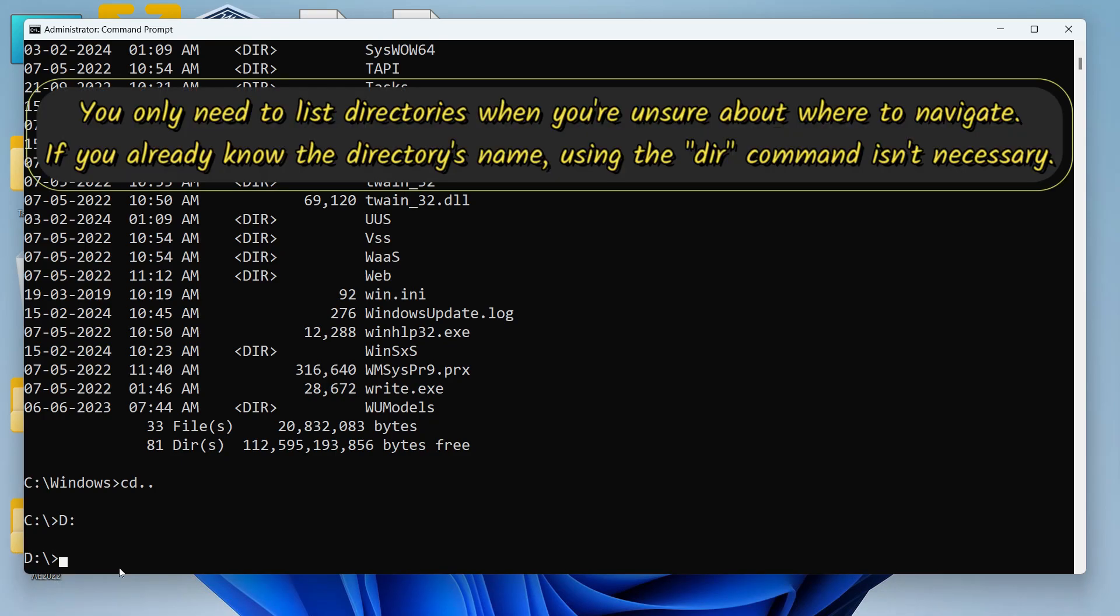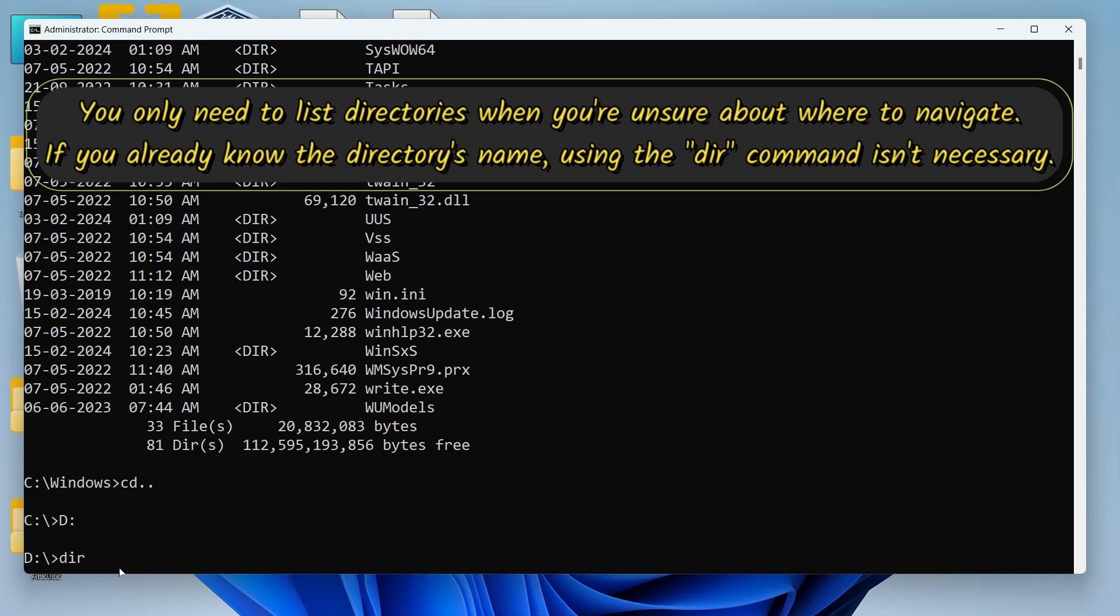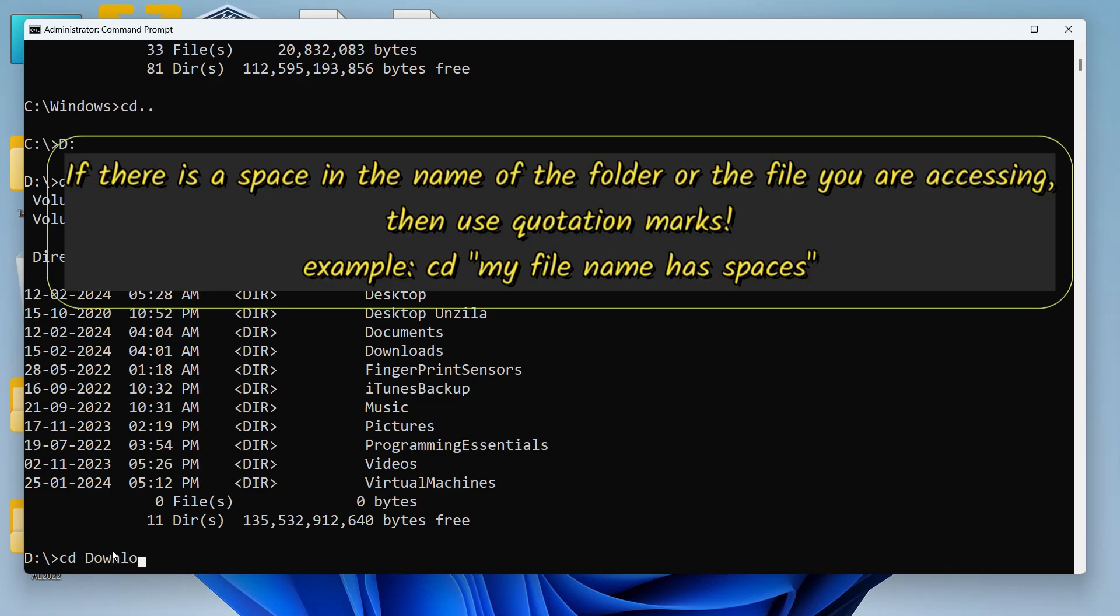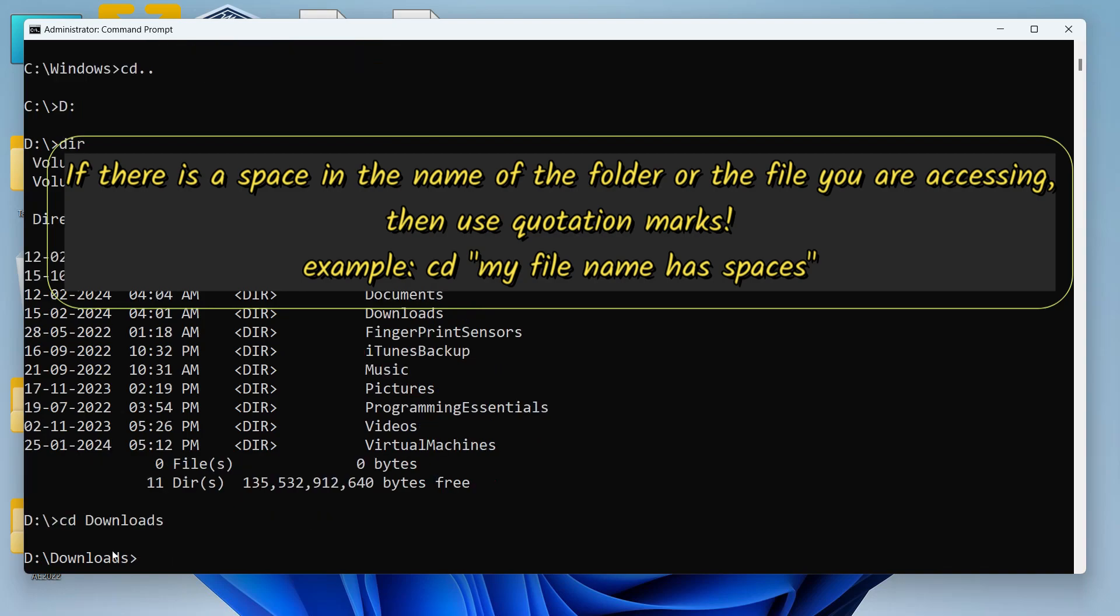Now I want to list the directories which are present in the D drive so that I can navigate to the download folder. To navigate to that folder I just have to write CD space then the name of the folder like this, downloads, hit enter and I have navigated to the download folder.